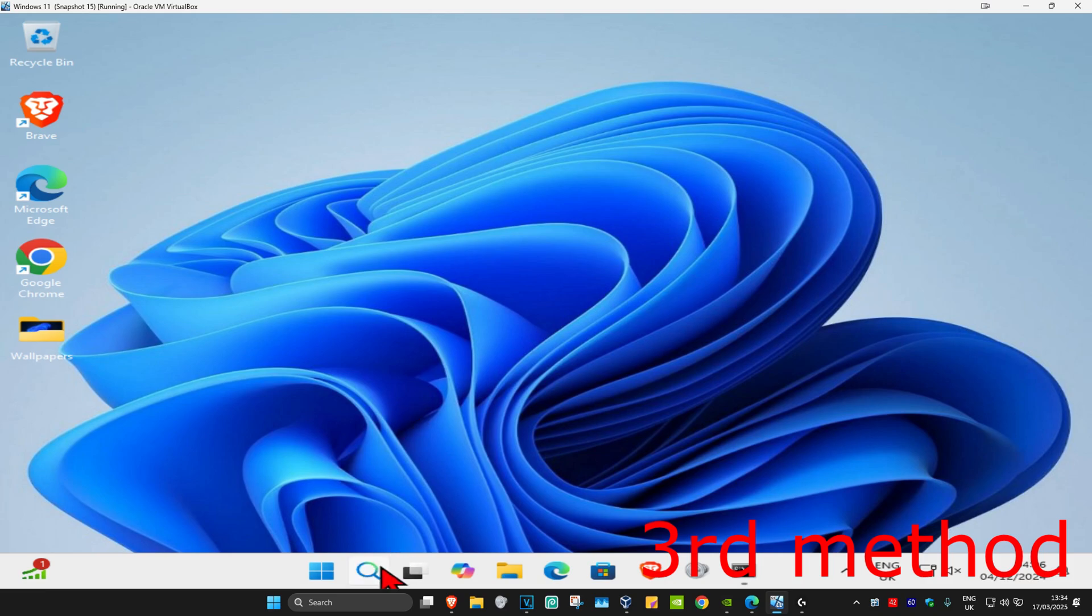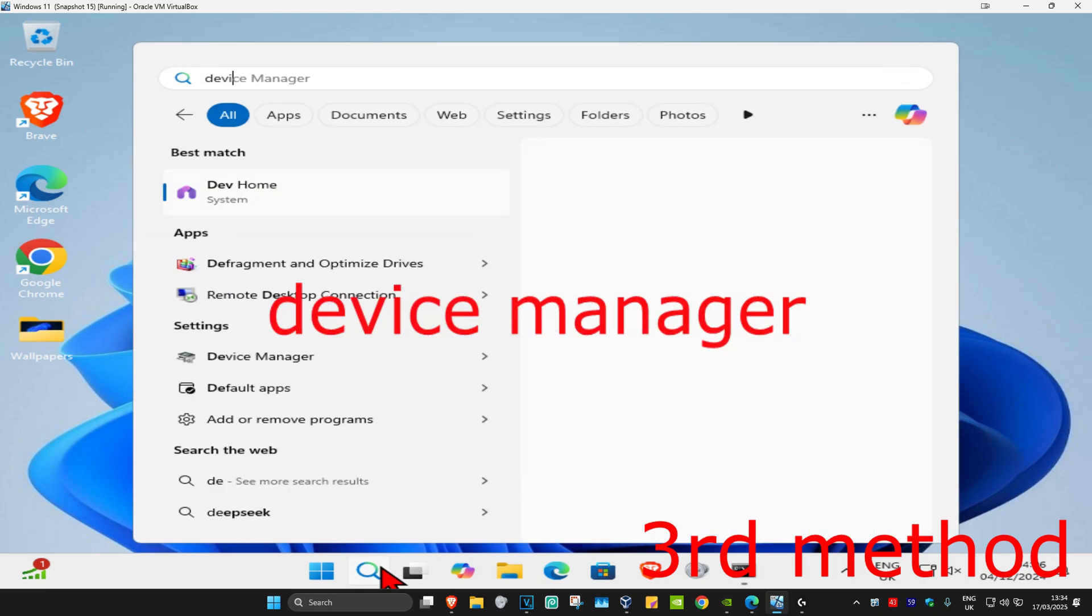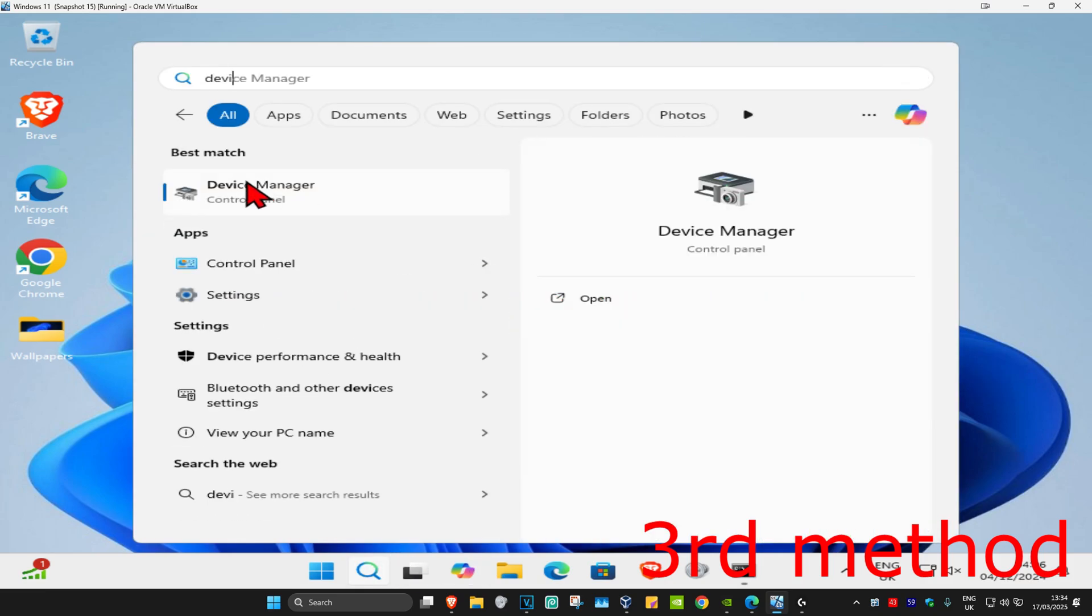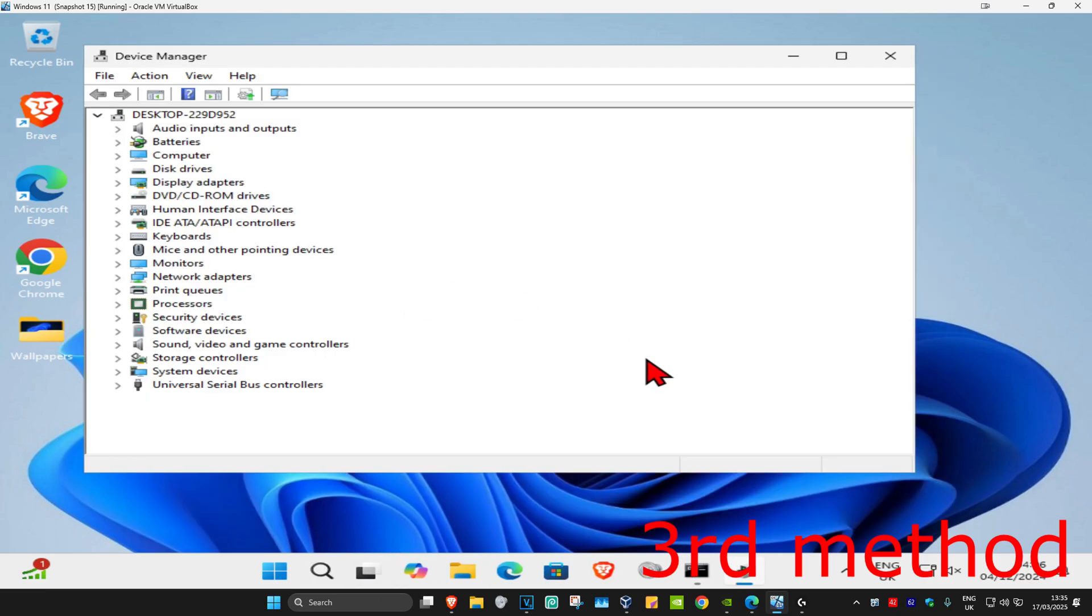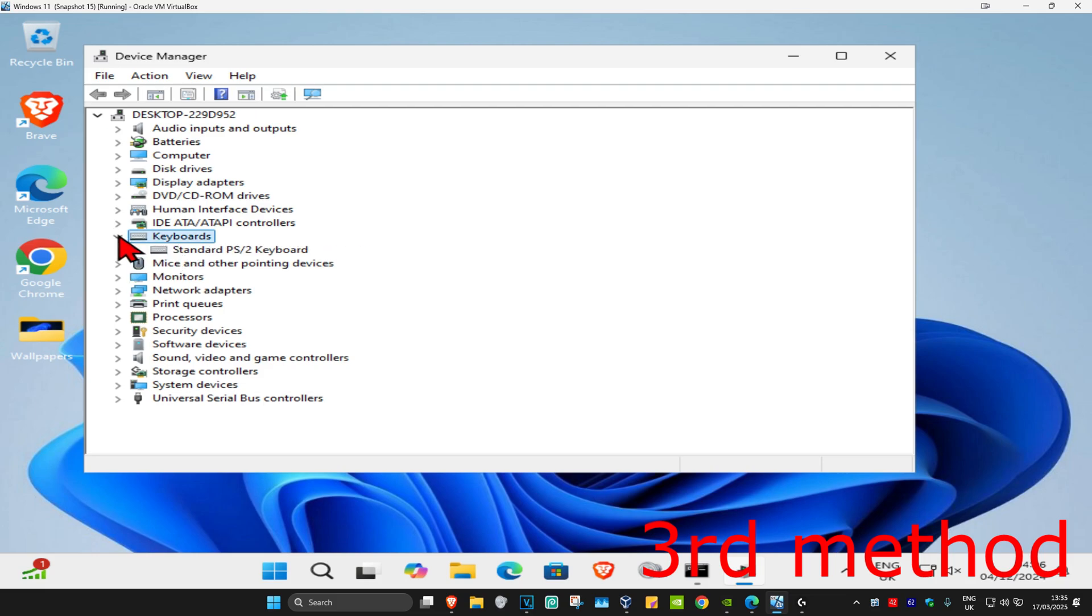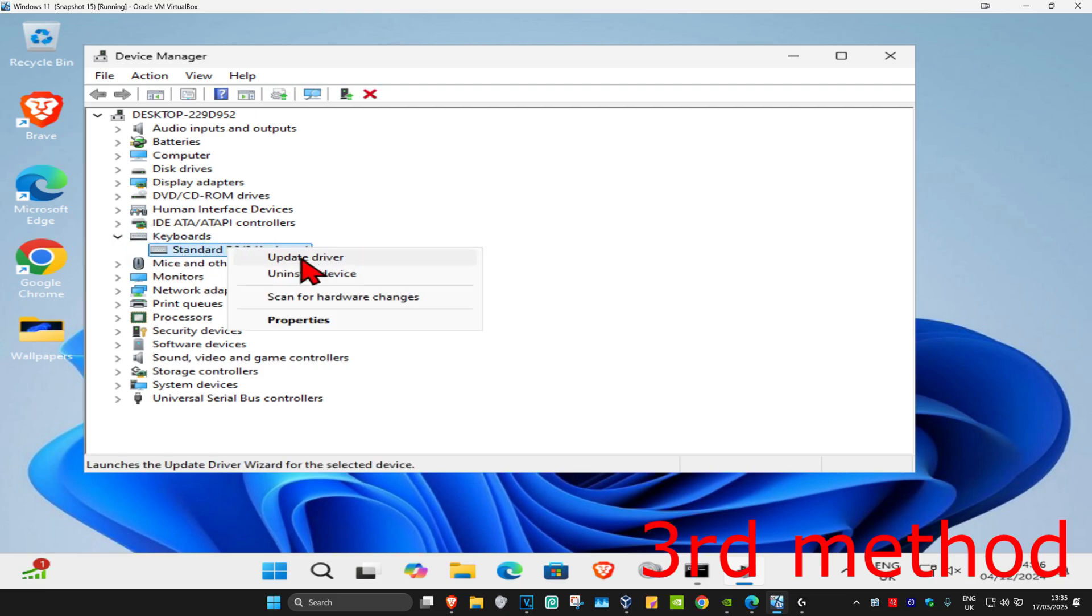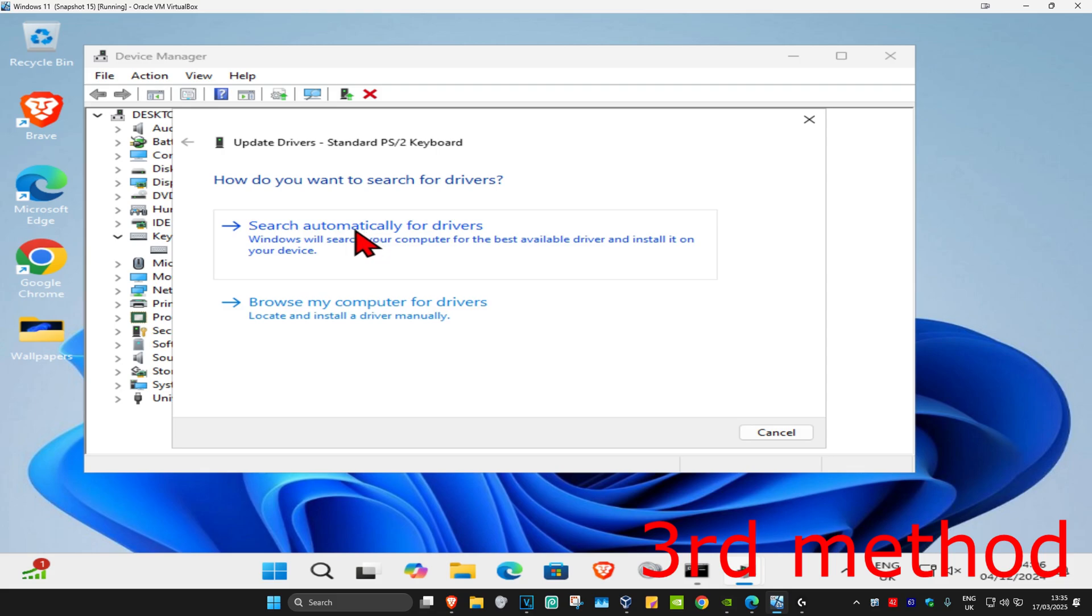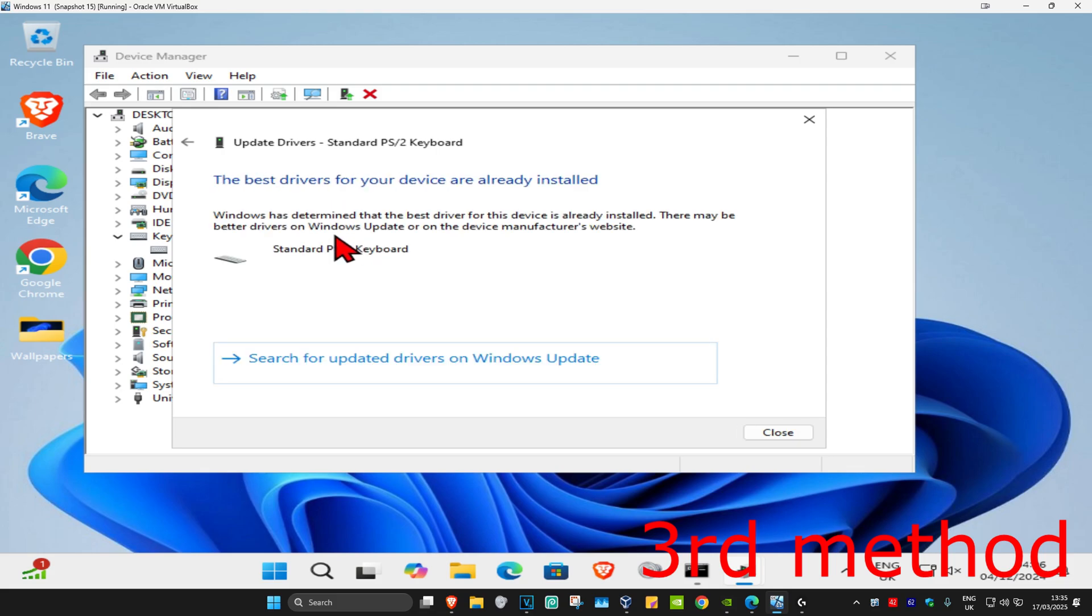head to search and type in Device Manager. Click on it, expand keyboards, find your keyboard, right-click on it, and click on update driver. Then click on search automatically for drivers to make sure you have the best drivers installed.